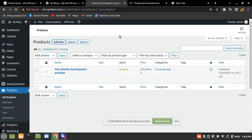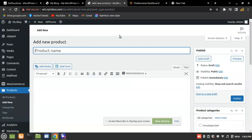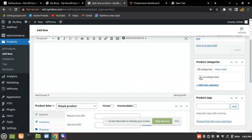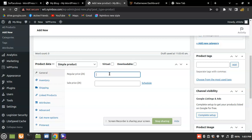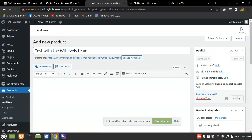Please make sure your Flutterwave account is in production mode if you want to test mobile money payments. Someone commented on my previous video saying they were unable to process payments — make sure your Flutterwave account is in live mode. Also make sure you have sufficient funds equivalent to what you're purchasing. I'm going to add a test product called 'Test with Wheat Levels Team', set the regular price to 10, and click Publish.